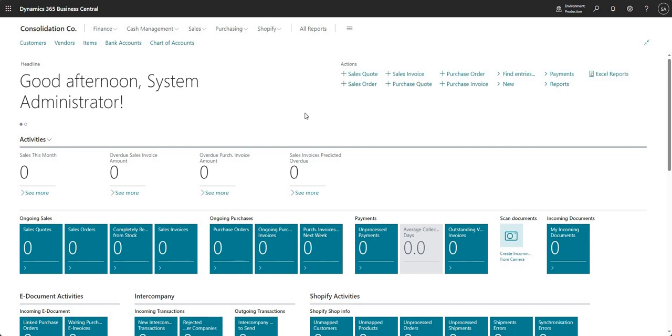Eliminations are something that you would carry out once you've done consolidation in your BC environment, and I should start out by saying that eliminations in BC are quite manual.